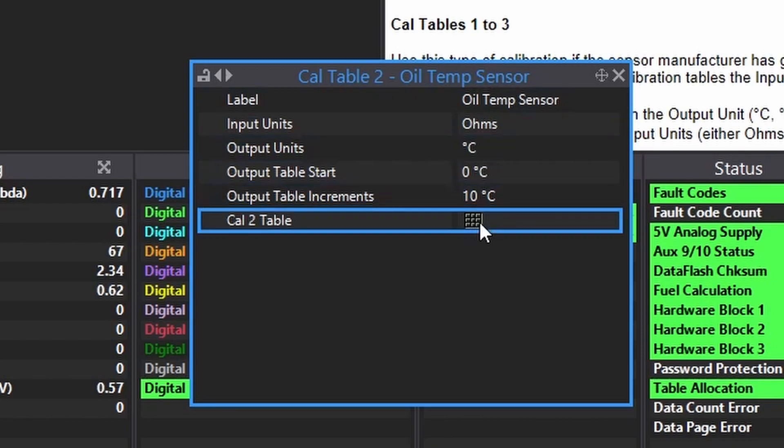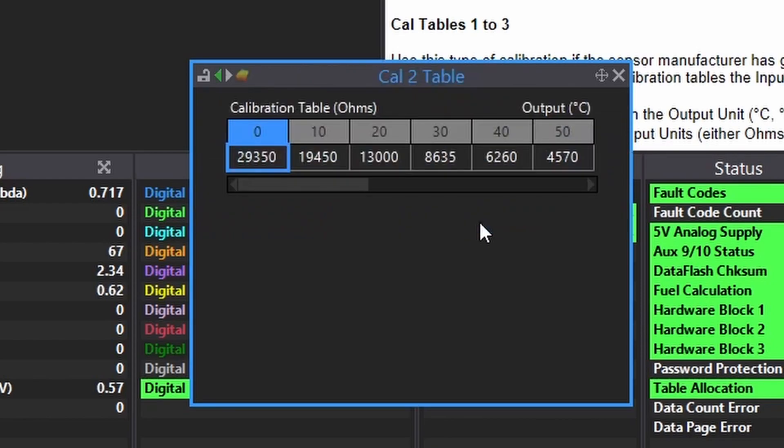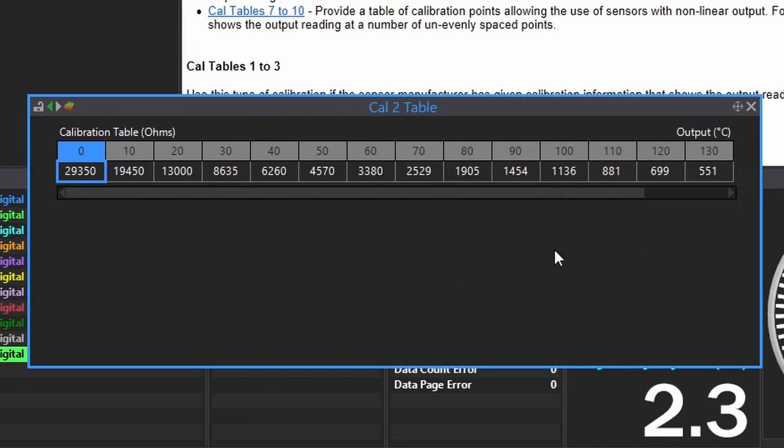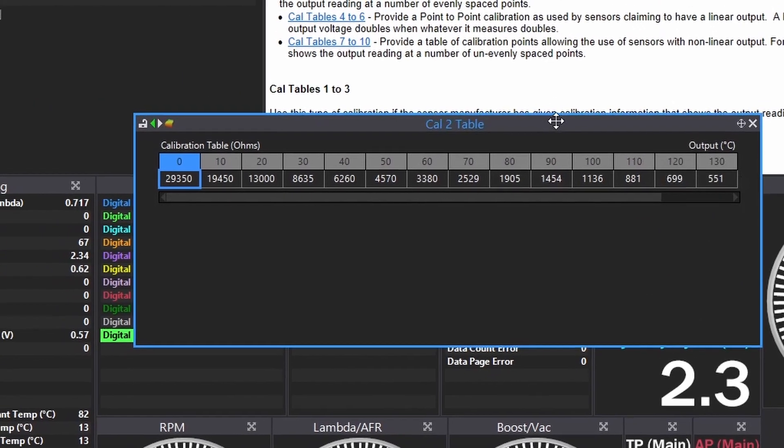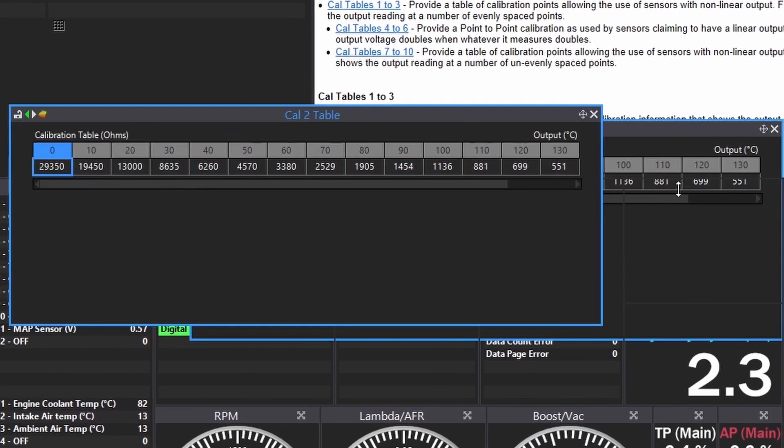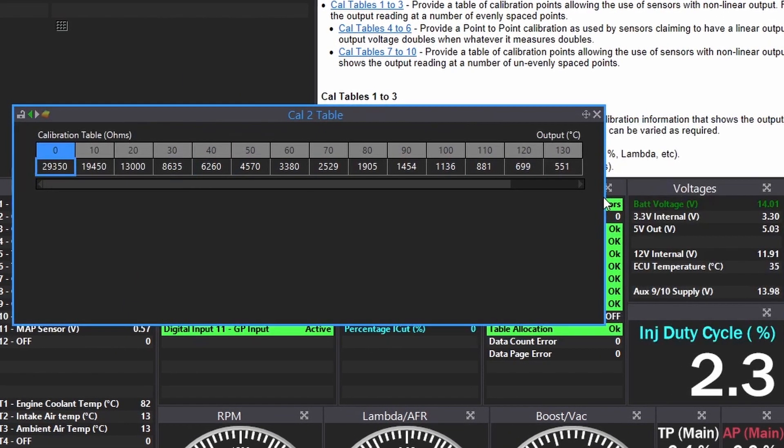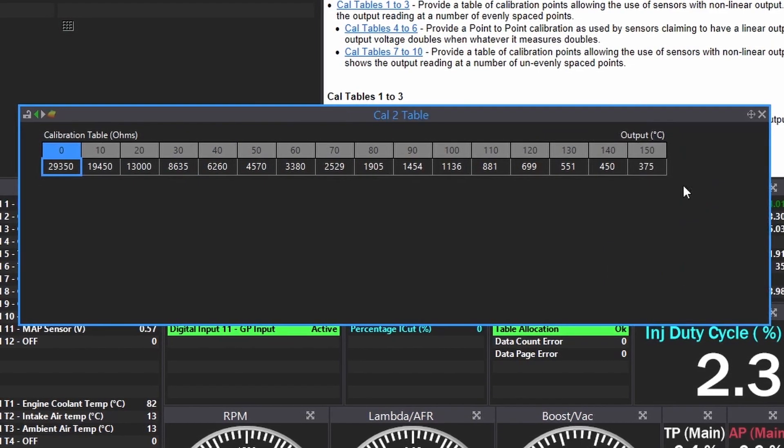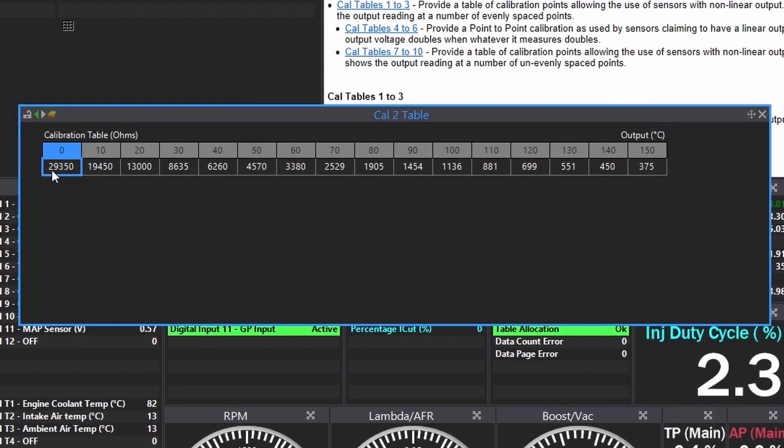Double click that. I have the temperature across the top and then the value of resistance underneath. I hope my oil doesn't go below 0 degrees. You need to enter in the resistance value your sensor has at each temperature.